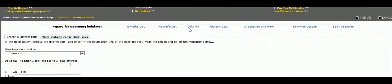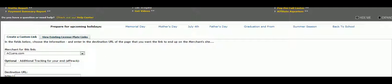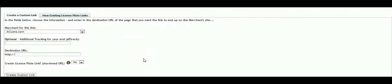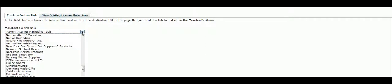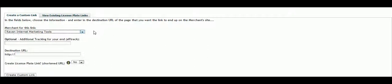Alright, we'll click on that, and it'll ask us what merchant we want to use. For example, we'll use RavenTools, since I have a RavenTools page open already.